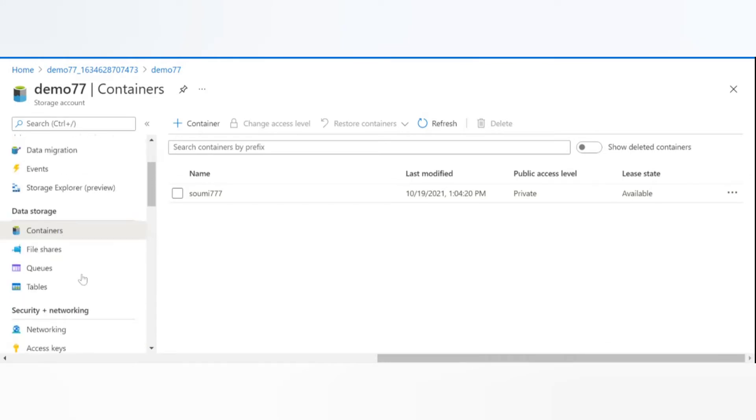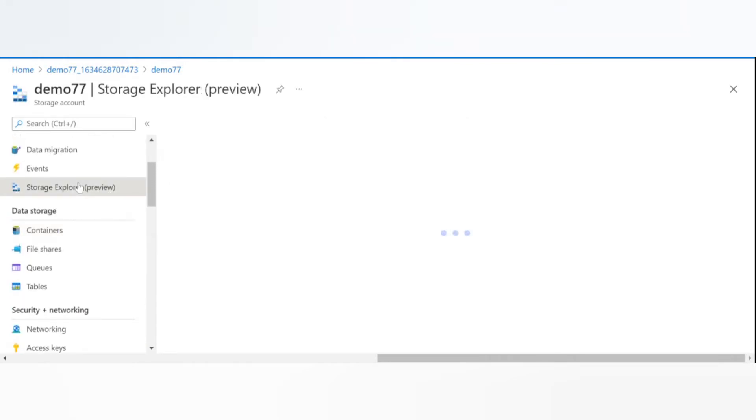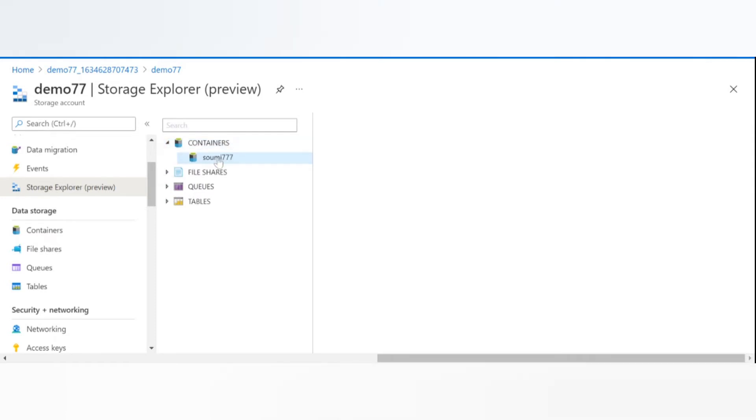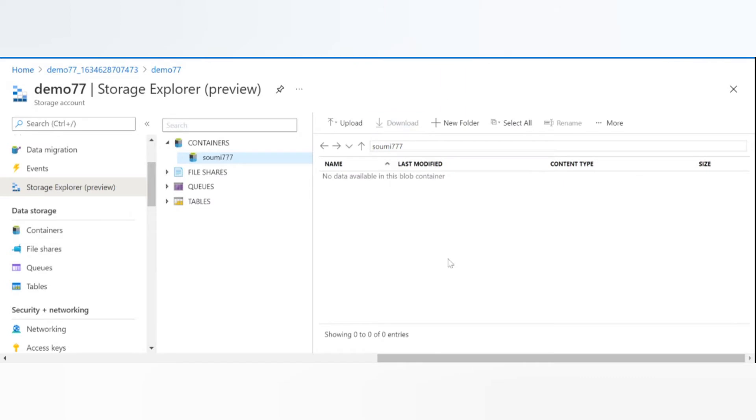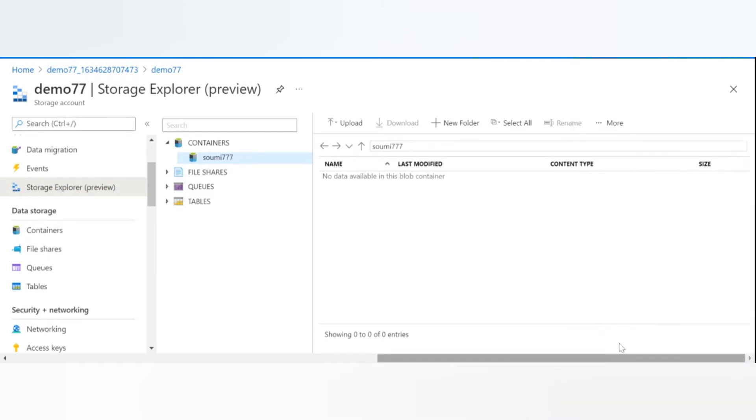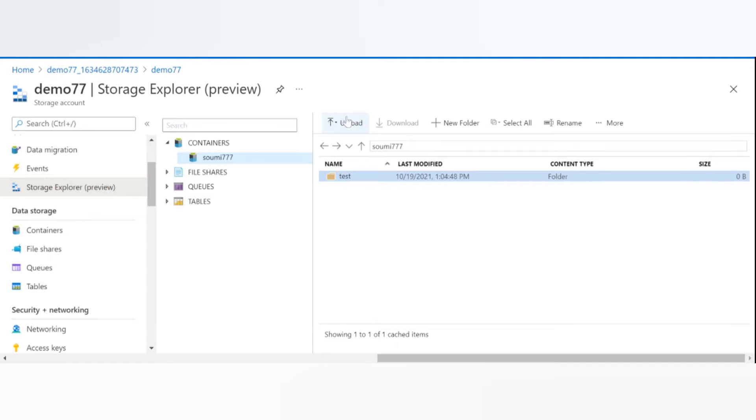And this is the container which you can also see from the Storage Explorer. Yeah, the container is showing up here. And here you can see the upload a new folder buttons. You can click here to add a new folder, and you can also upload your files. So here I'll upload a very small CSV file.